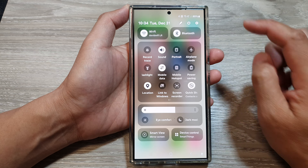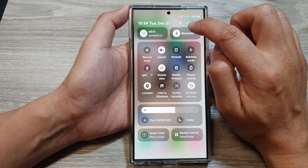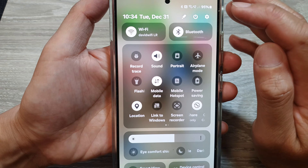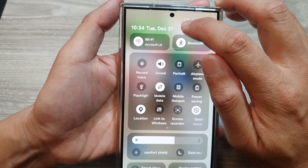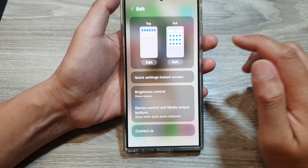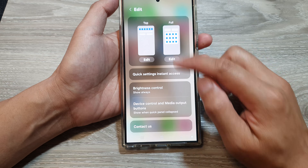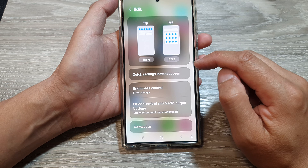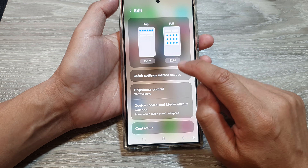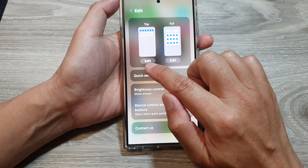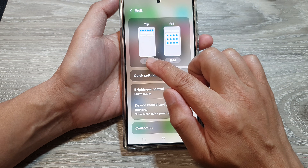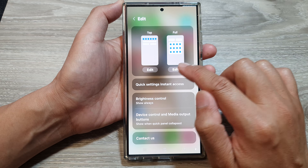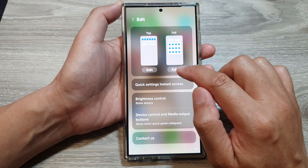In here, tap on the edit button — it's a pencil icon. Once you're in here you can tap on edit either at the top or the full notification panel.